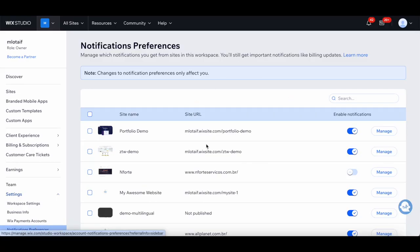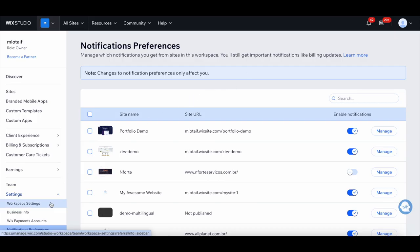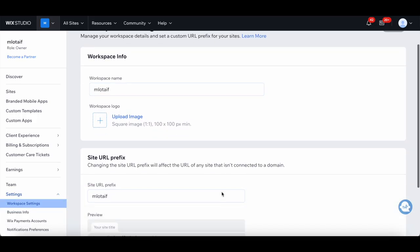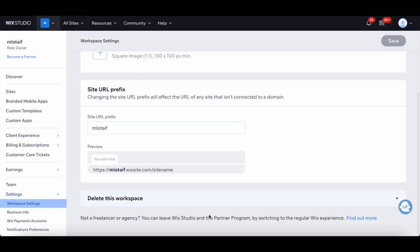If you try out Wix Studio but don't enjoy it and want to switch back to the Wix Editor, head over to the workspace settings, scroll all the way down, and locate where it says Not a freelancer or agency. You can leave Wix Studio and the partner program by switching to the regular Wix experience.